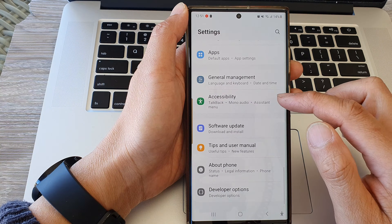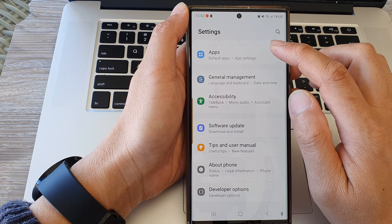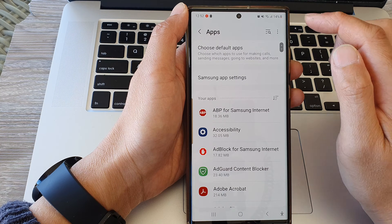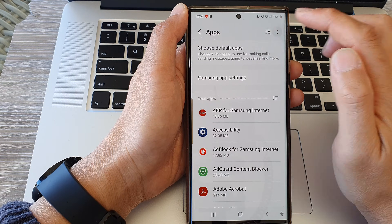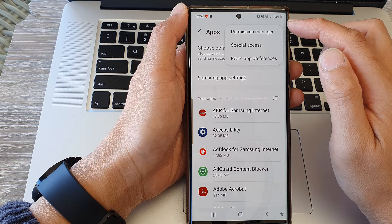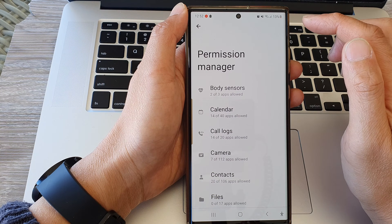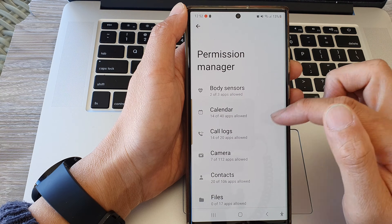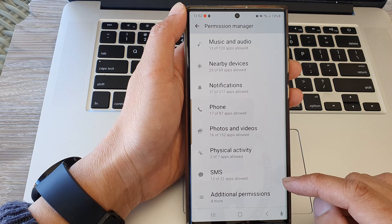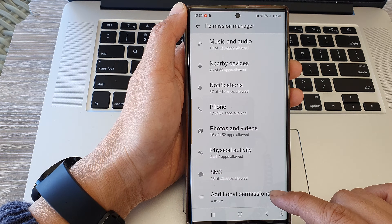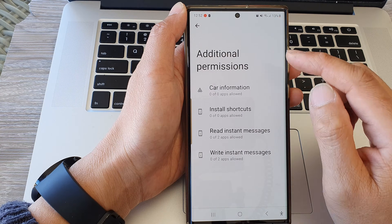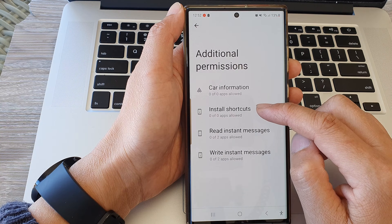Next, scroll down and tap on Apps, then tap on the More button at the top, then tap on Permission Manager. Now scroll down to the bottom and tap on Additional Permissions. In here, tap on Install Shortcuts.